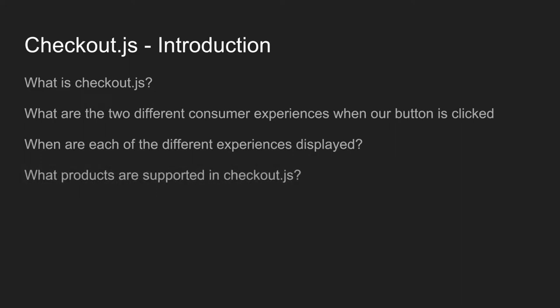So what products are supported in Checkout.js? I actually hear this question a lot and it's actually a pretty simple answer. Checkout.js supports any product that can render the Hermes experience using an EC token, a pay ID, or a billing agreement. So right off the bat, this would include PayPal Classic Express Checkout, PayFlow Express Checkout, the REST APIs, as well as Braintree.